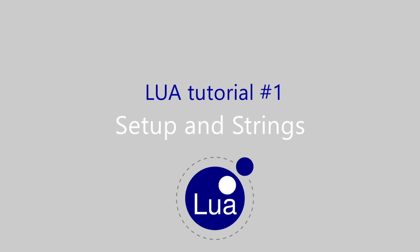But wait, if you're new to Codemeister and you haven't subscribed yet, please hit that subscribe button for more content. Now, without further ado, let's get into it.